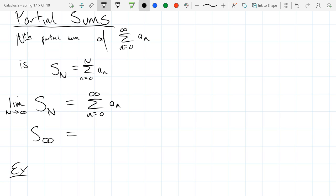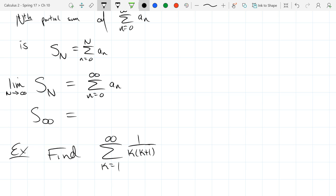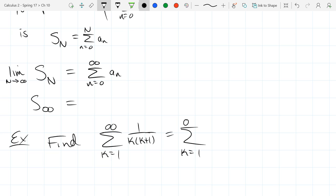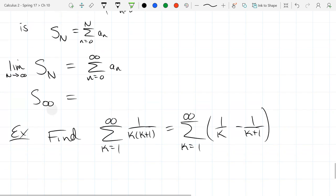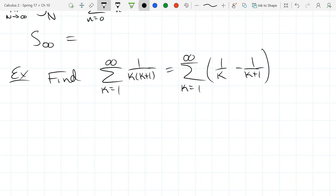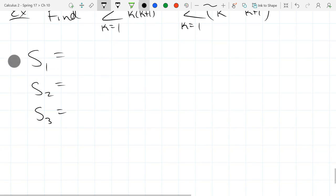Let's do an example: find the summation from k equals 1 to infinity of 1 over k times (k+1). The first step isn't obvious — we're going to use partial fractions. Figure out what S1, S2, and S3 are, and hopefully we'll find a pattern. Maybe we need to go to S4. Then figure out what the pattern is for S_n.